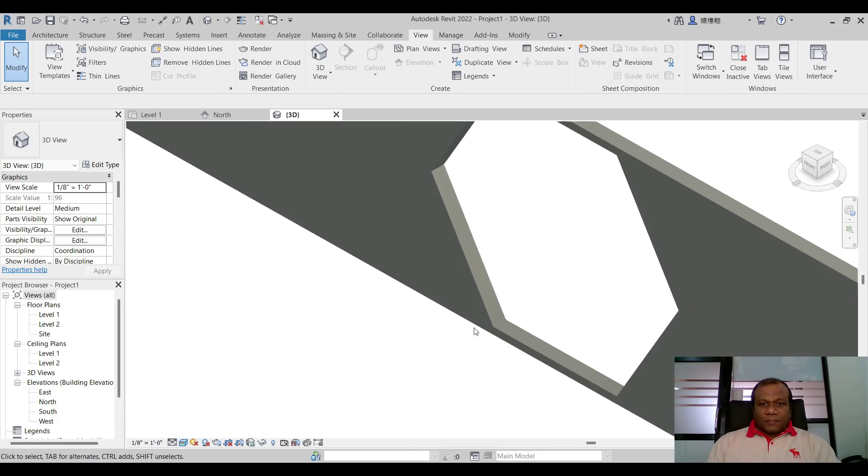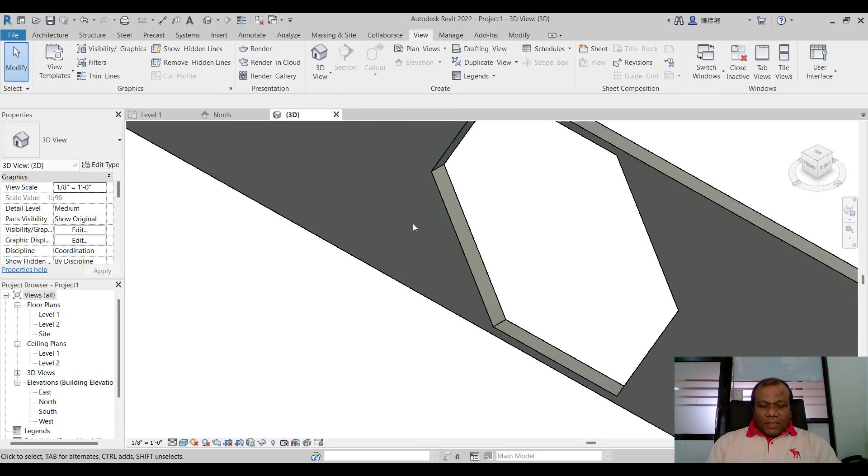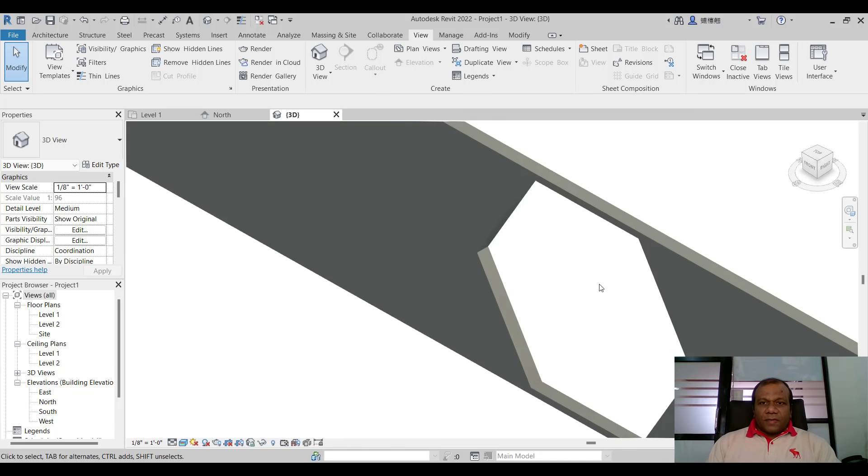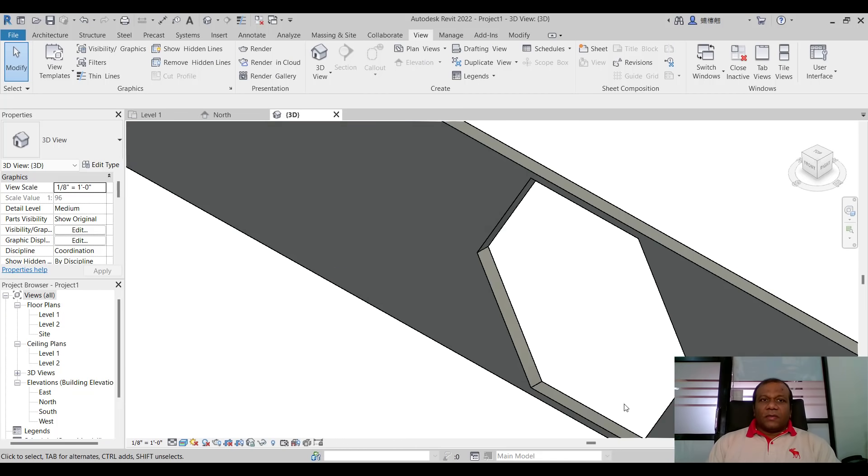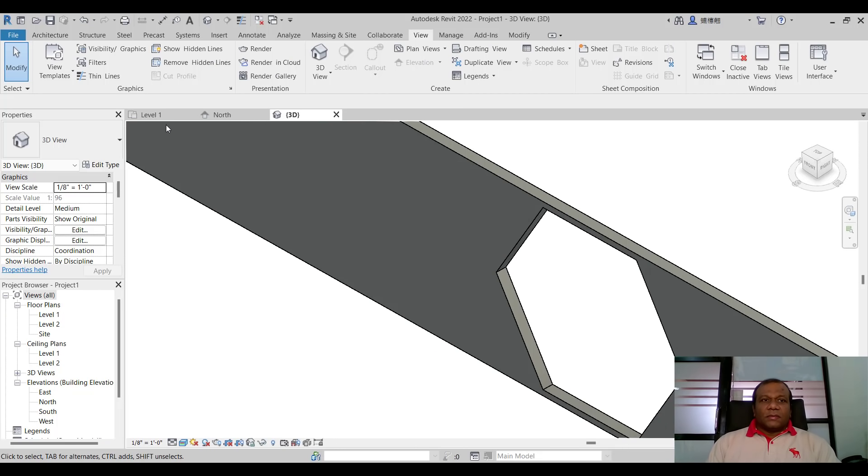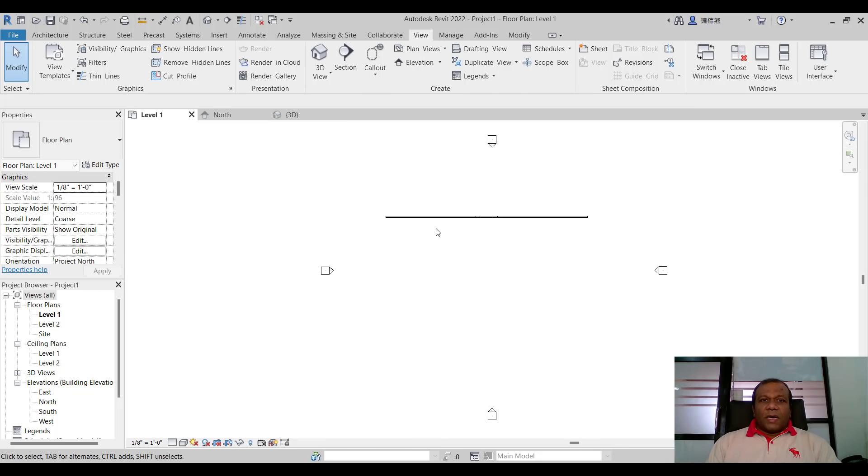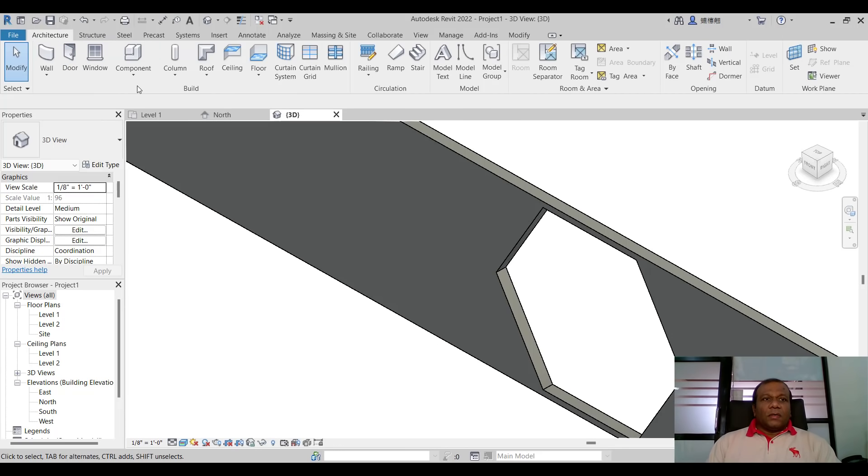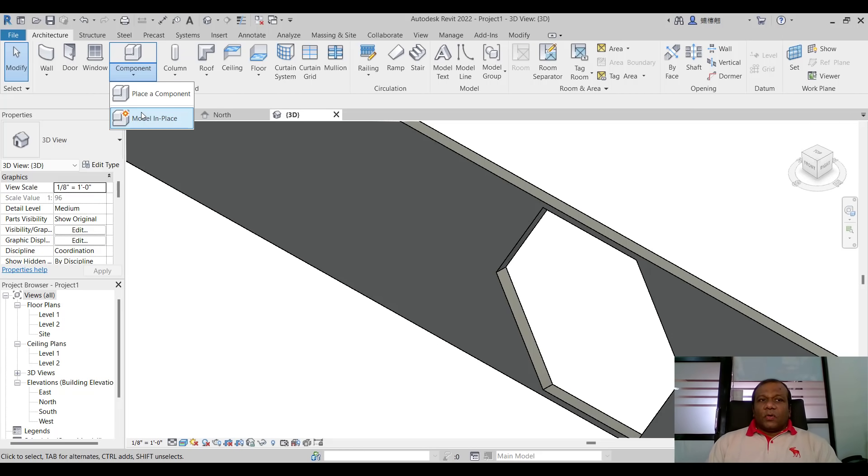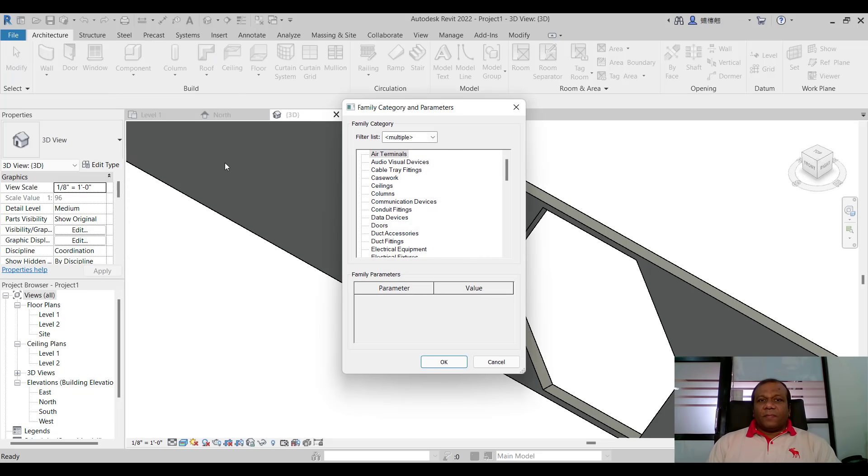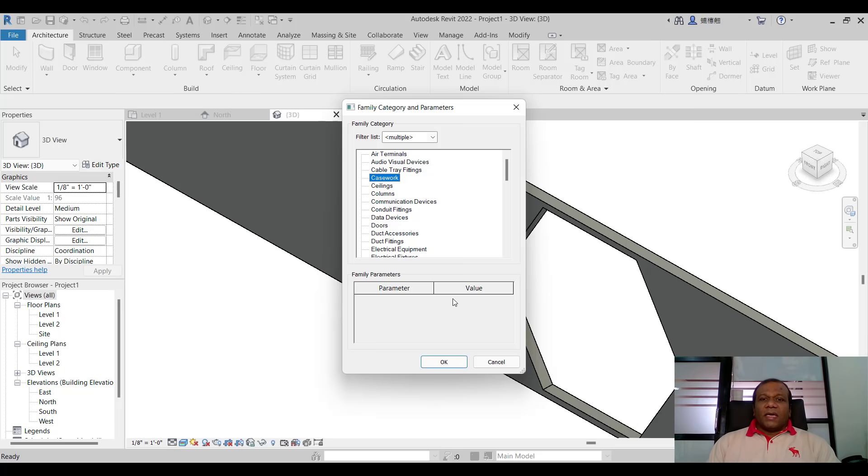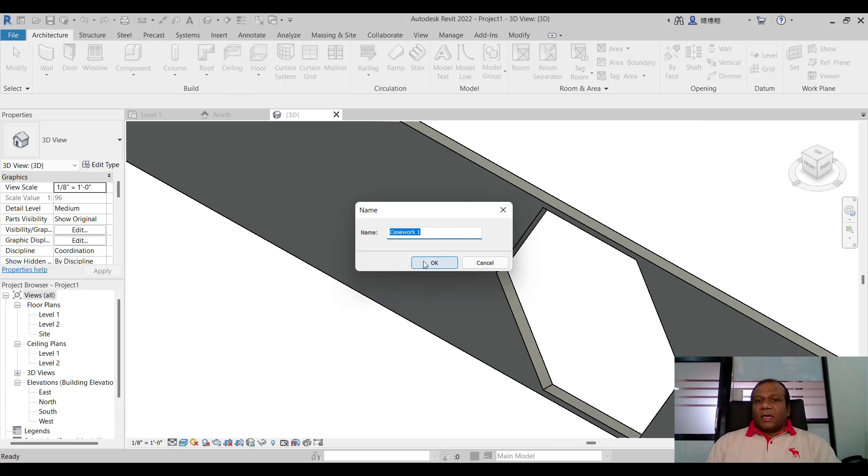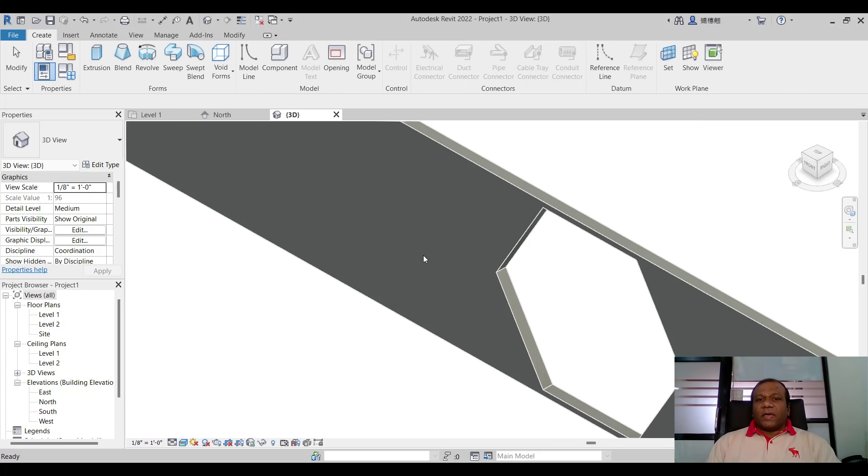So here in the edge of this polygon we will put a small part. So what I do I will go to component model in place. Here I will select case work. In the model in place select the family category as case work and press ok. And you can give a name for that one. I will say case work 1 and I will press ok.